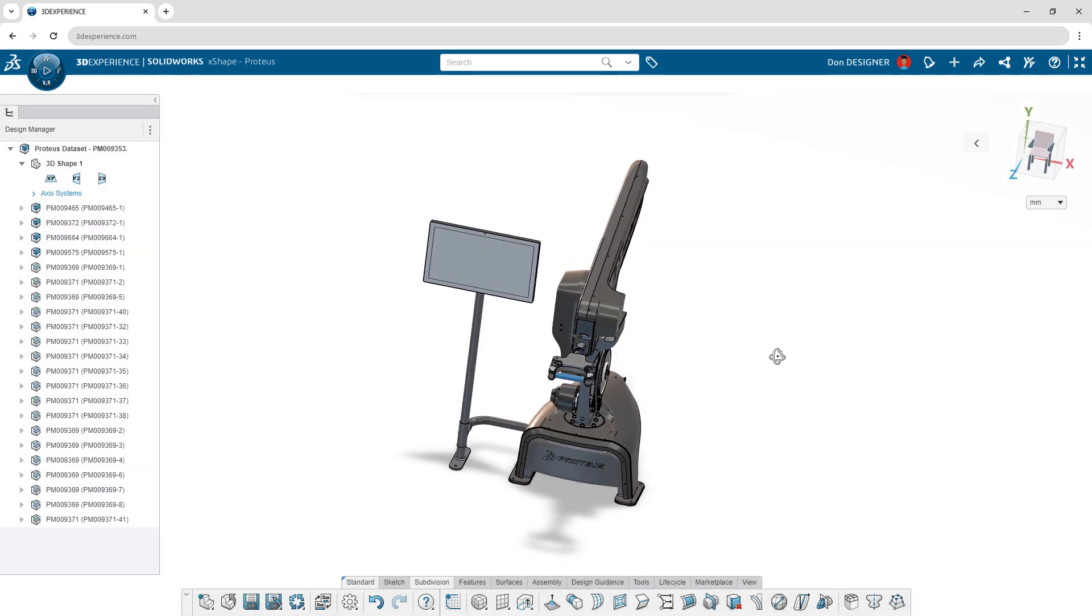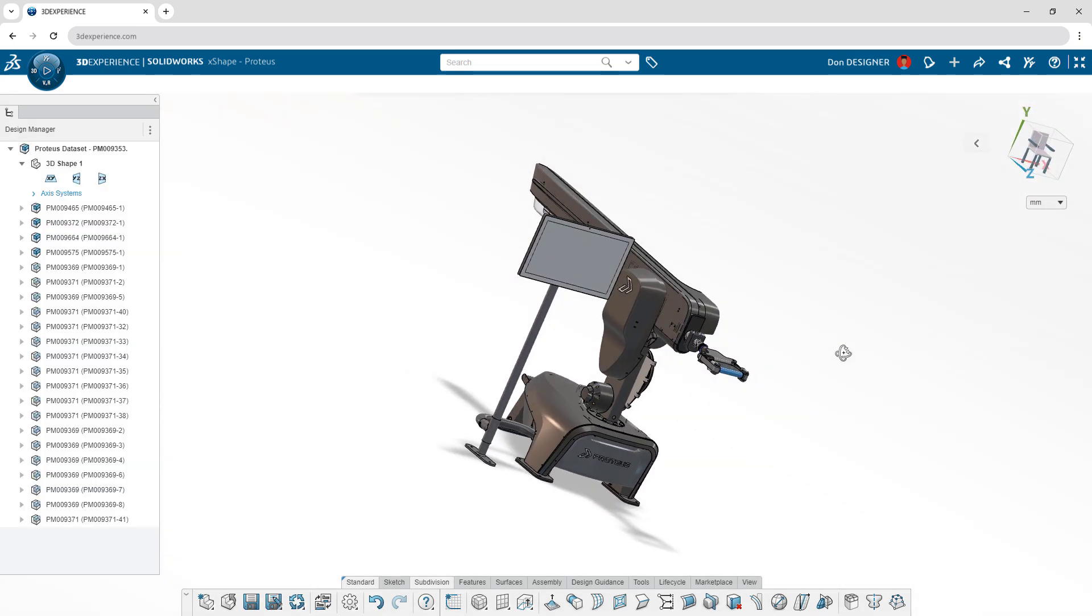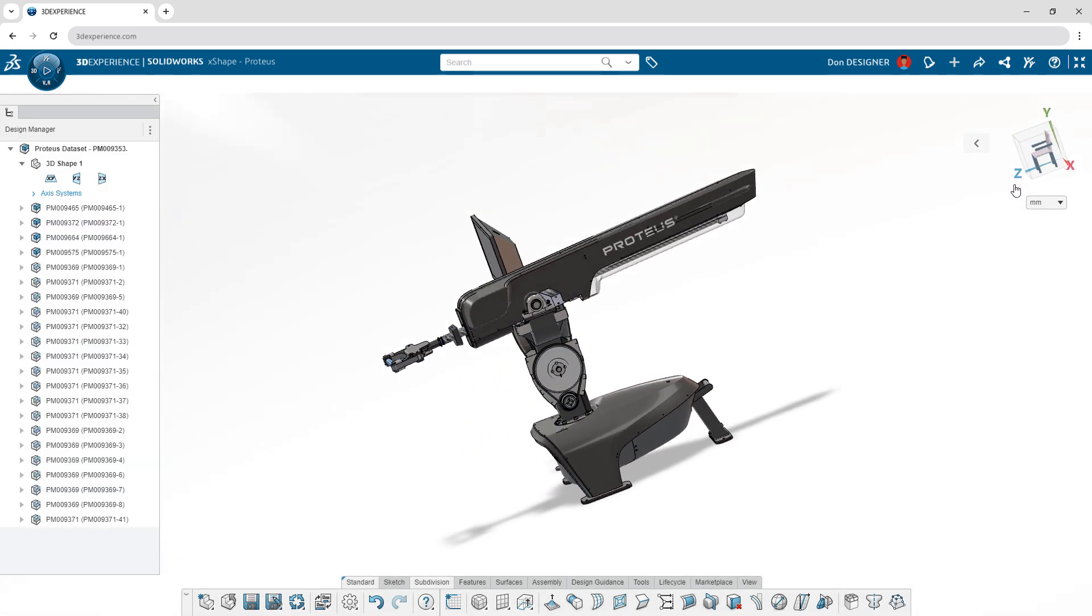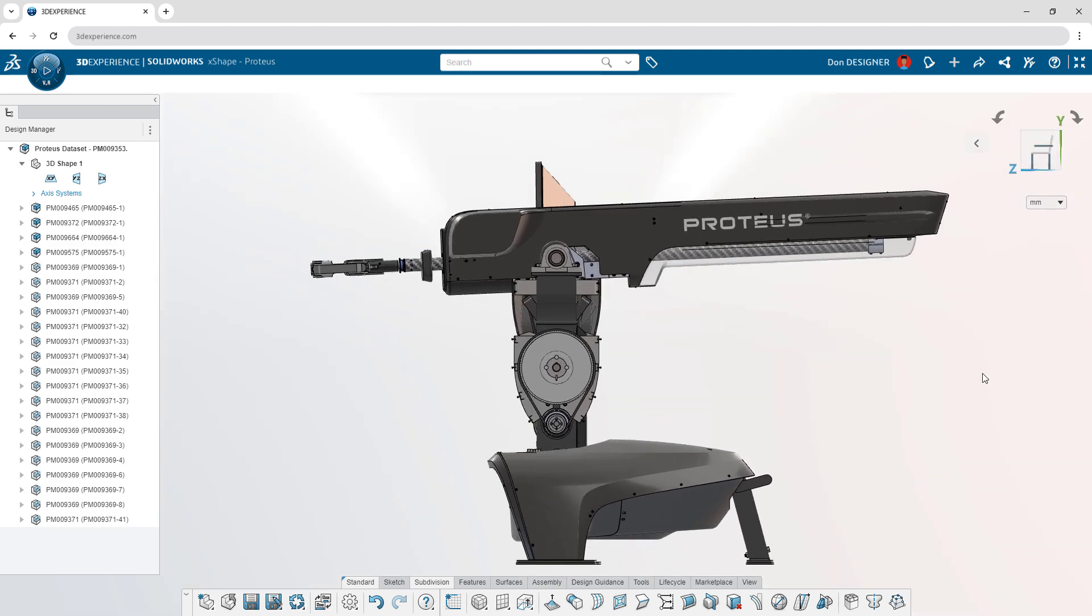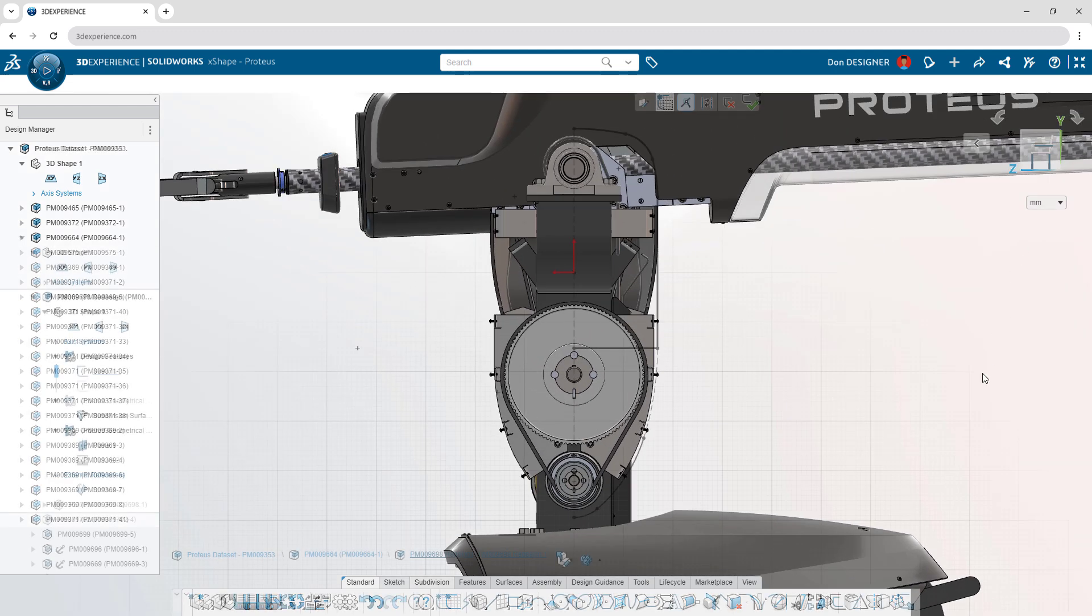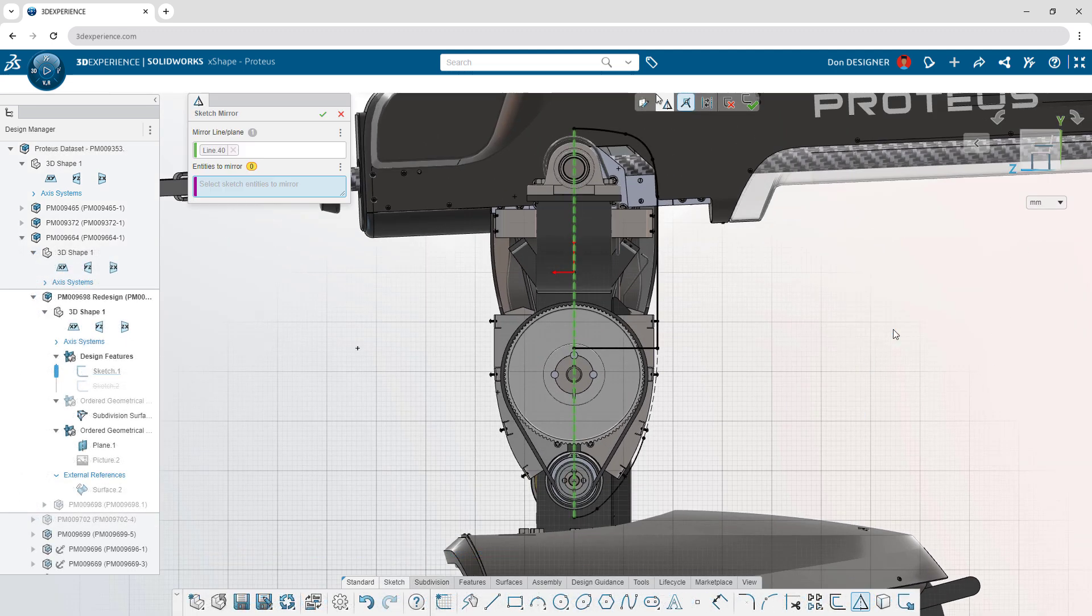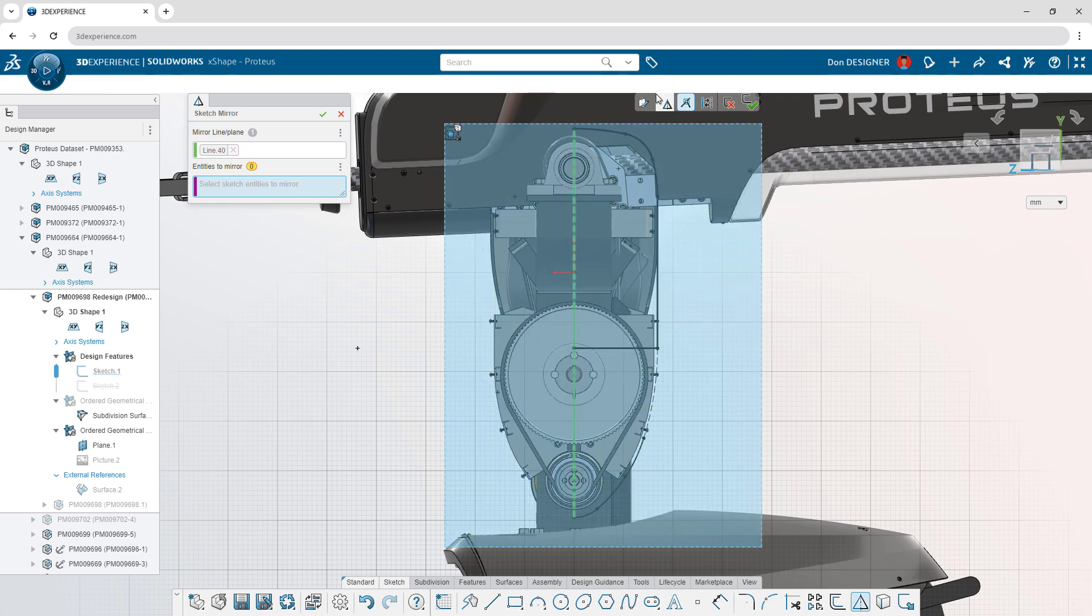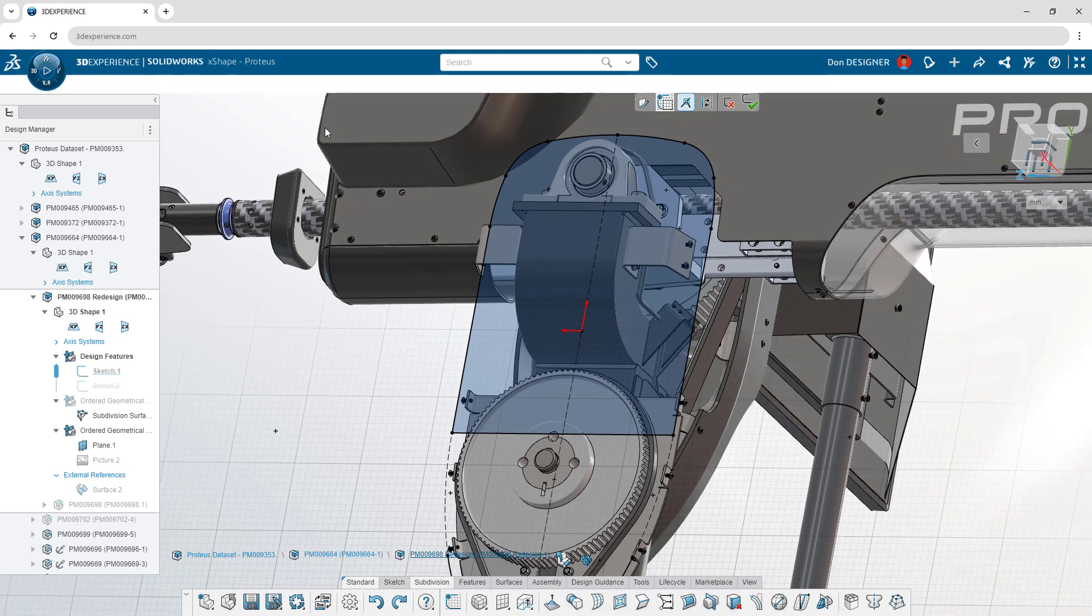Xshape provides a robust sculpting environment where you can visualize your ideas quickly and accurately. Begin with familiar 2D sketching capabilities that can be used to generate free-form subdivision surfaces.